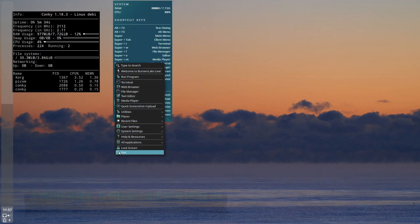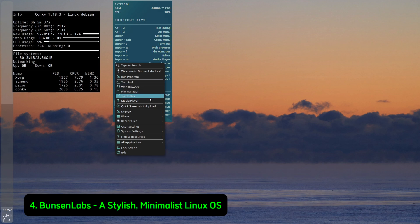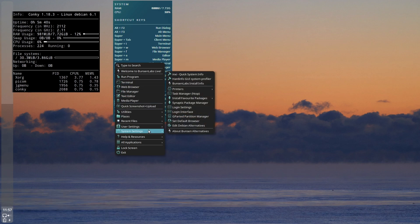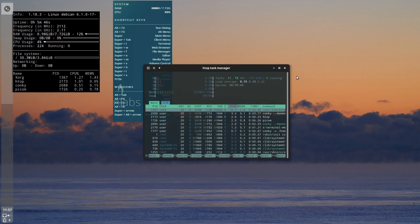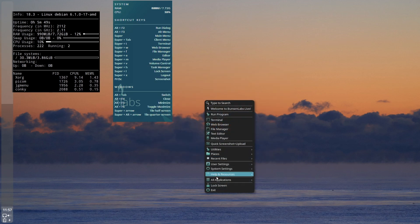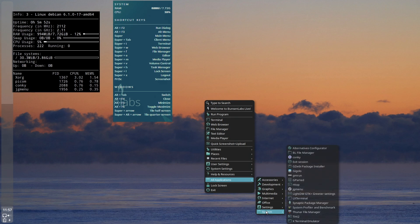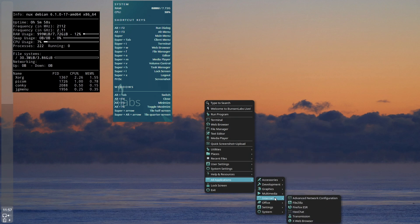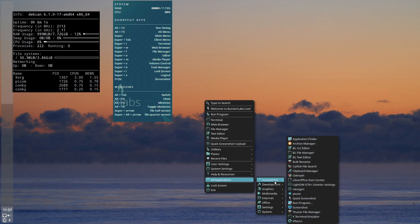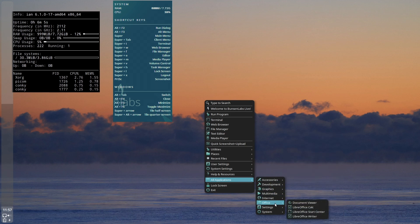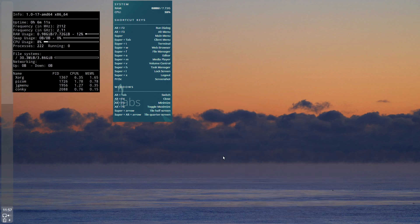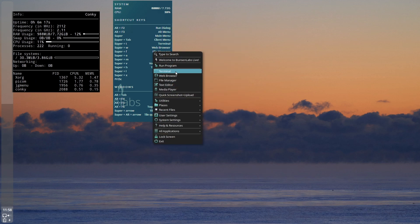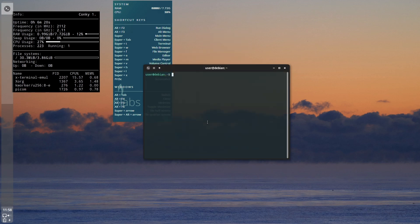Number 4: Bunsen Labs - A stylish, minimalist Linux OS. Bunsen Labs Linux is a continuation of the beloved CrunchBang Linux and is based on Debian. It features the OpenBox Window Manager, which provides a modern and highly customizable interface. This Linux distro is known for its minimalist design, but doesn't compromise on usability. With pre-installed tools like Tint2 Panel for task management, Conky for system monitoring, and JigMenu for quick access to applications, Bunsen Labs gives you a functional yet lightweight system.